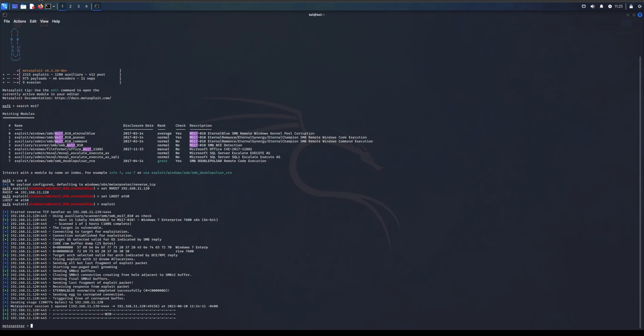Right, so basically what we need to do for this video is MSF console and what we need to do is be already connected to the Meterpreter. If you don't know how to use Metasploit, make sure to check my previous video which I posted yesterday. I think it was Saturday, I can't remember, sorry. So make sure to check these videos out and I'm going to show you what to do now.